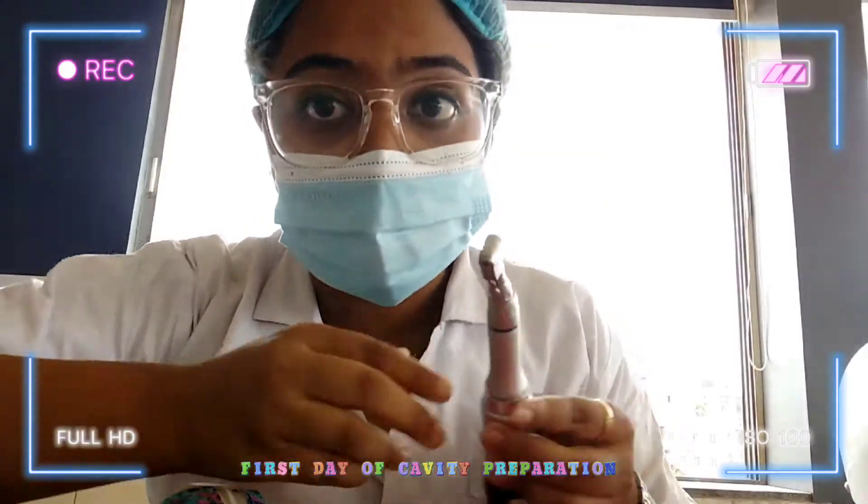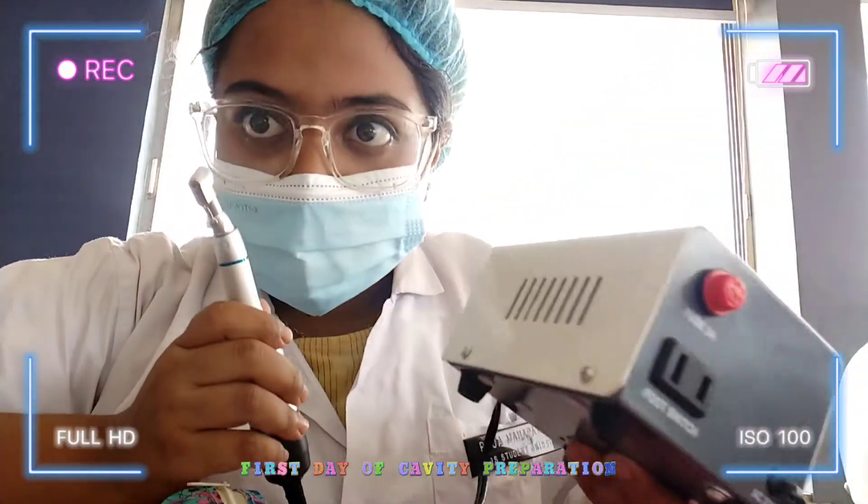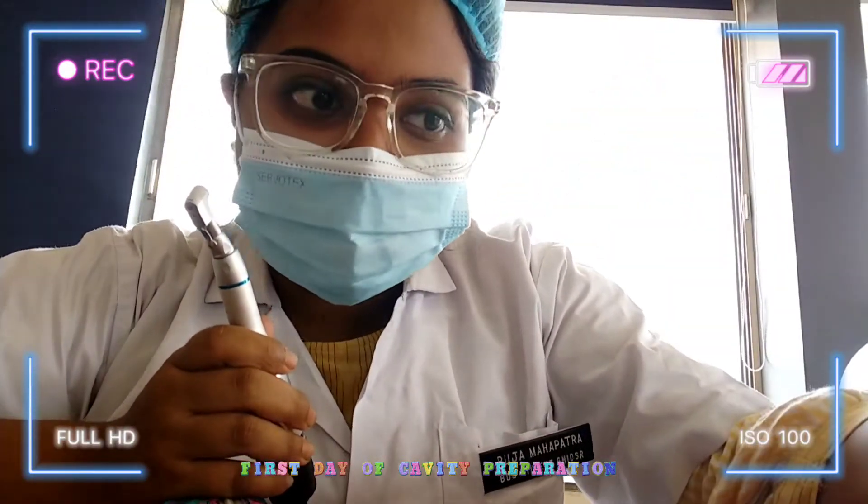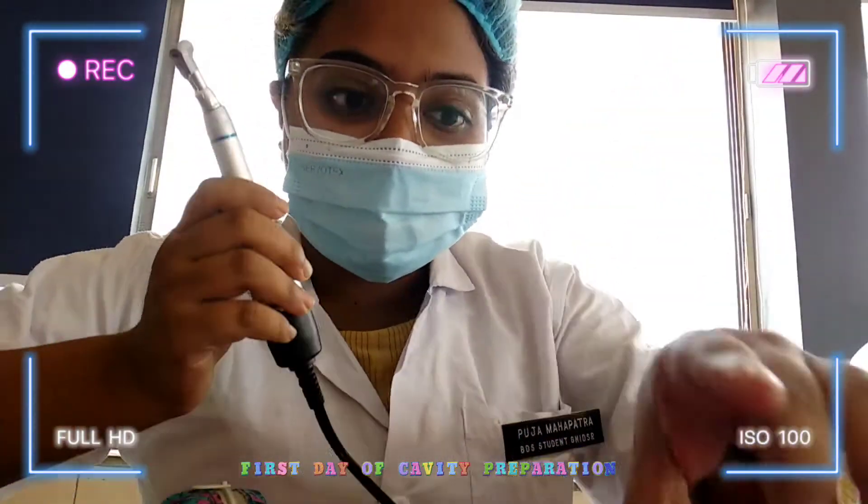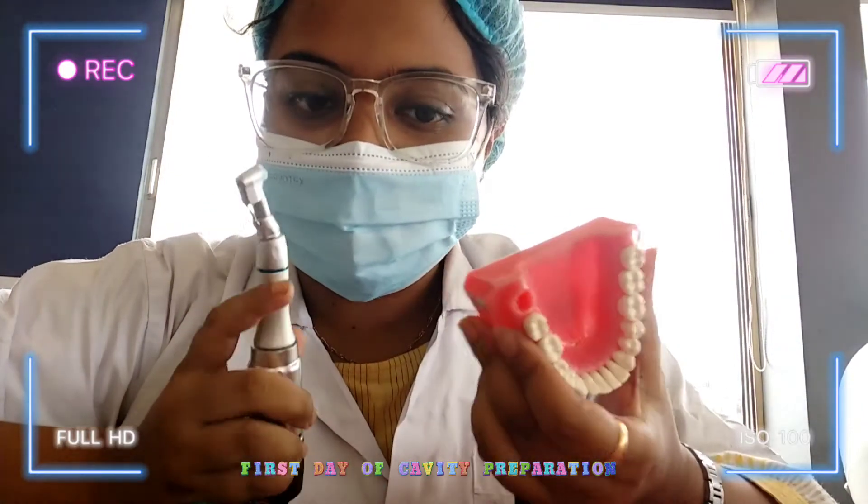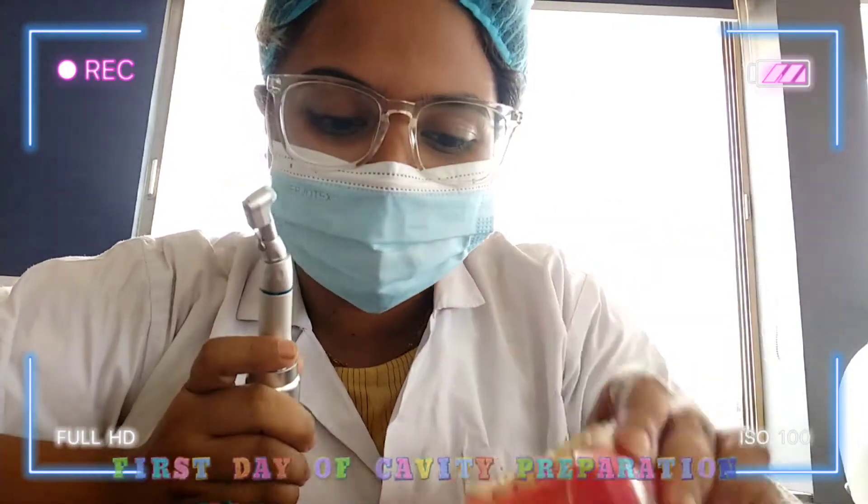So this is the first time I'm going to do cavity preparation and I'm very excited about it. Let's see what happens and yeah, life begins here.